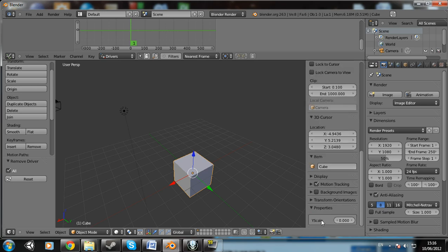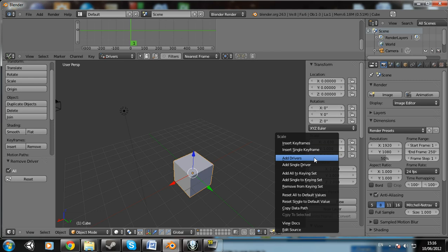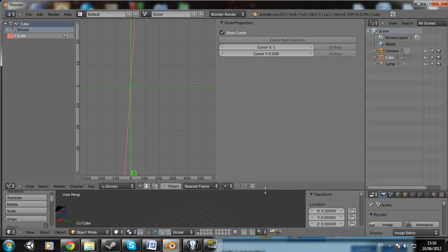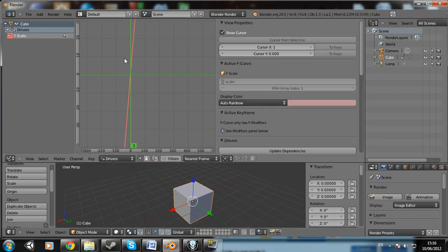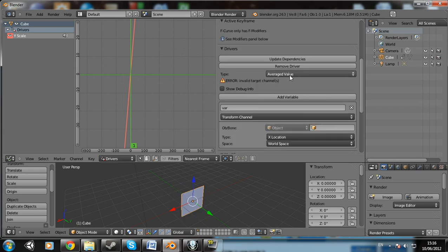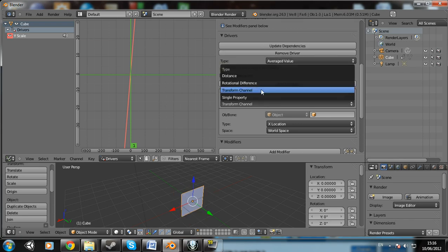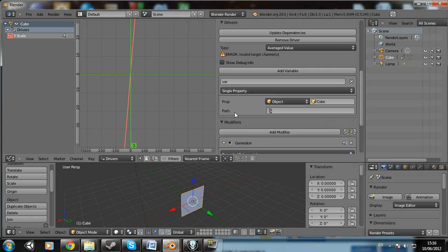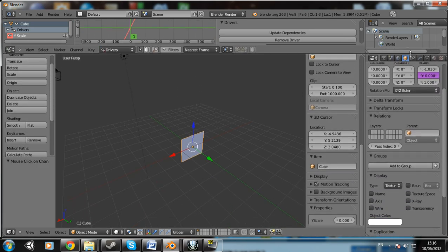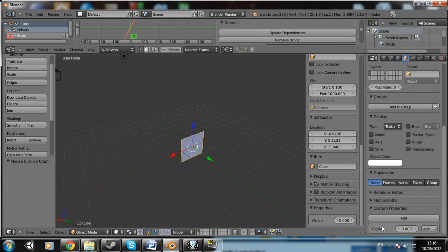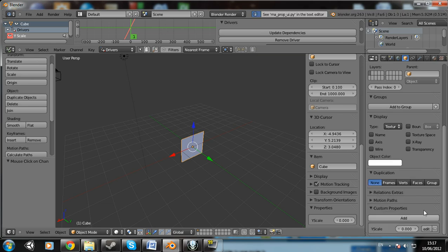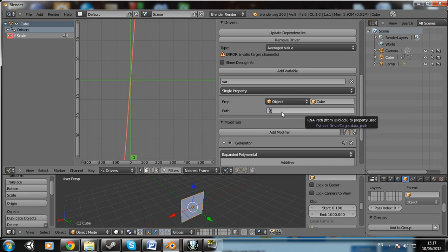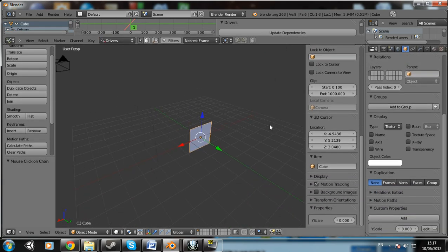So if you go up to, what do we say, it's going to be the y scale. So if we go up to scale and we right click on y and click add single driver. And come up here, click on it. Again, change it to average value. It's going to give us an error. Please just leave it on scripted expression for a minute because it's going to give us an error. So in the variable, let's see if we have an average value, see if that works. In the variable I'm going to change this to single property, and the object's going to be cube, and it's going to ask for a path. And a lot of people get confused here, but it's really simple. All you've got to do is go over to your object properties over here to your y scale and click copy data path on your y scale property. So copy data path, and then just hover over the box and press control V. And ta-da, that's pretty much all you have to do.